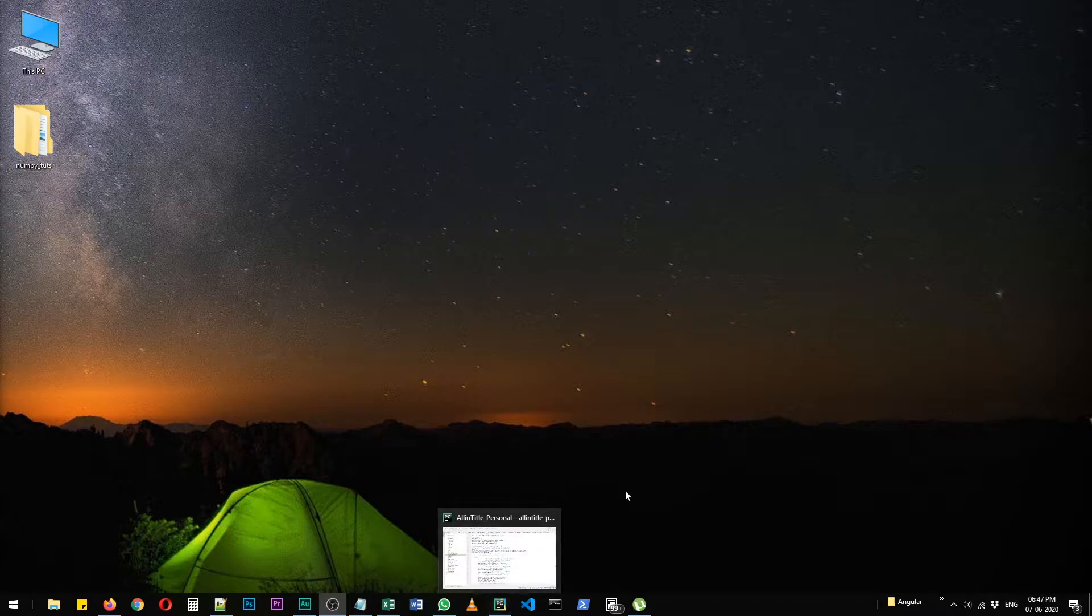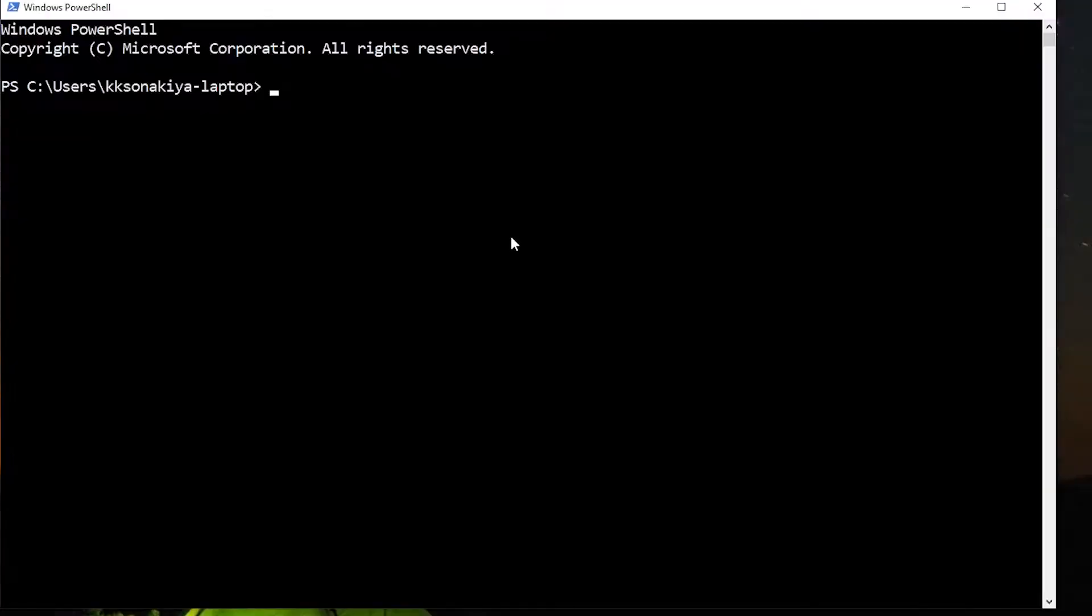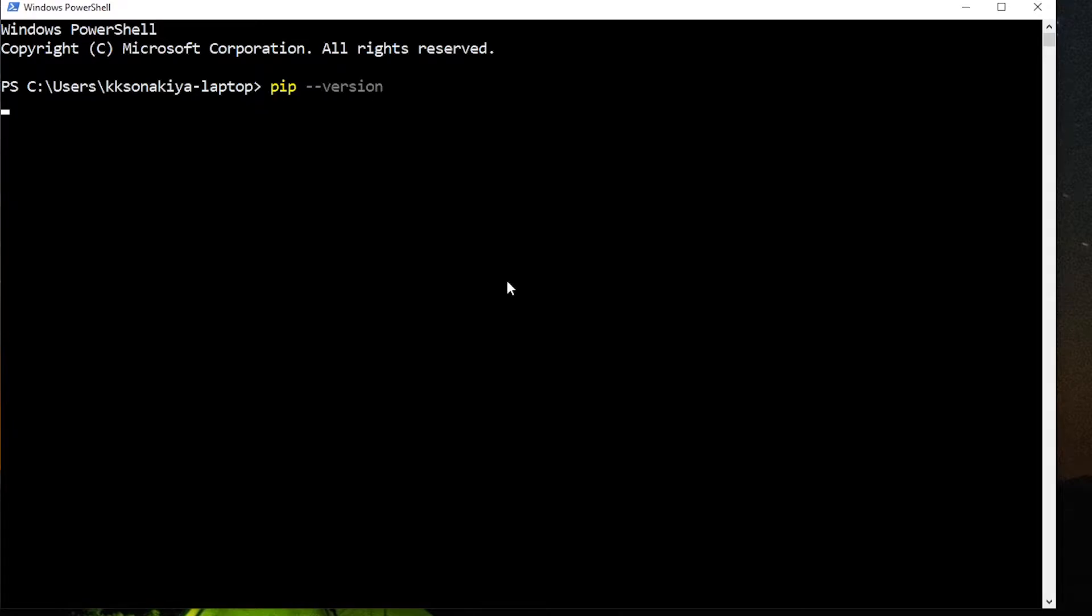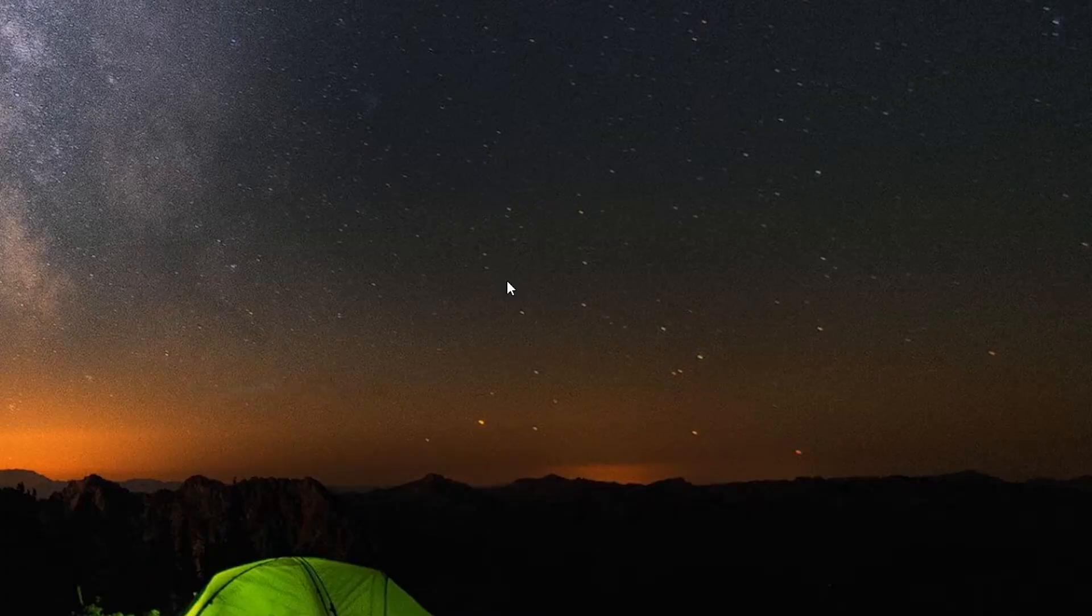First of all, we are going to check whether we have pip or not. I already know that we do have pip, so we are just going to type pip --version. So we have pip 20.0.2.